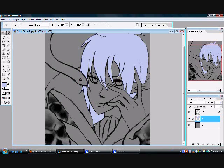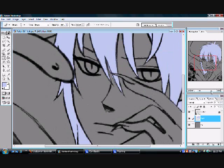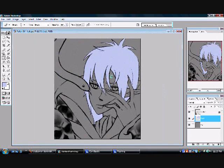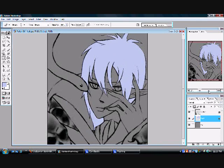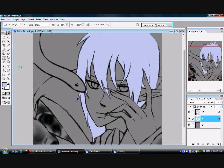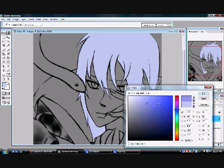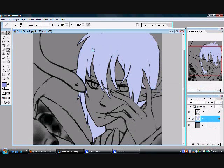Next, click on the Preserve Transparency icon again — you should do this for every single layer that you do. Because when you go to add shadows to the picture and choose a color, it will leave a spot only where you colored. So it's a very, very helpful tool.